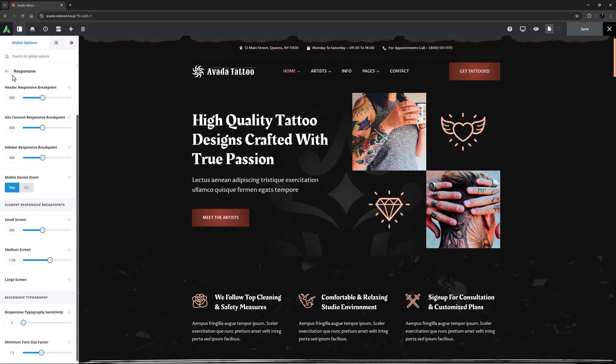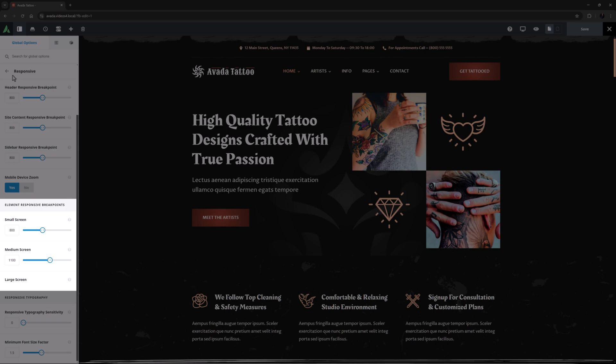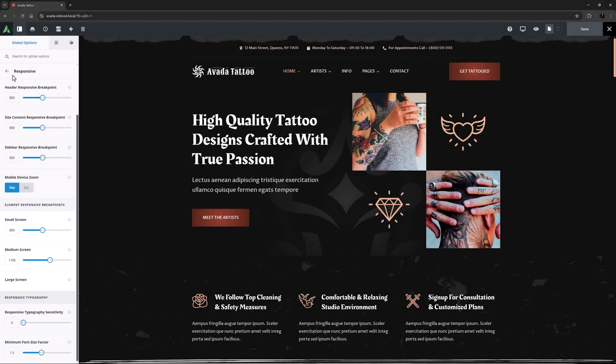Following this we find the element responsive breakpoints for small and medium screens. These are connected to the responsive preview options in the Live Builder. Here you can decide at what pixel value you want the small and medium screen previews to apply, as well as when the element responsive options and visibility take effect.